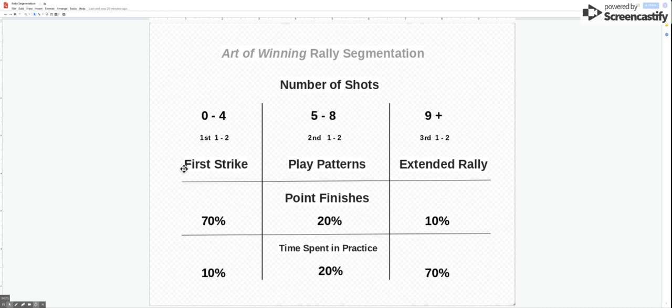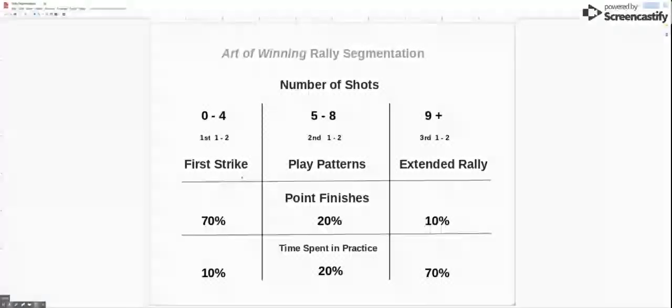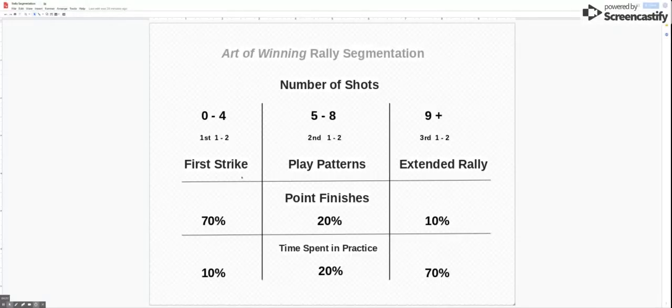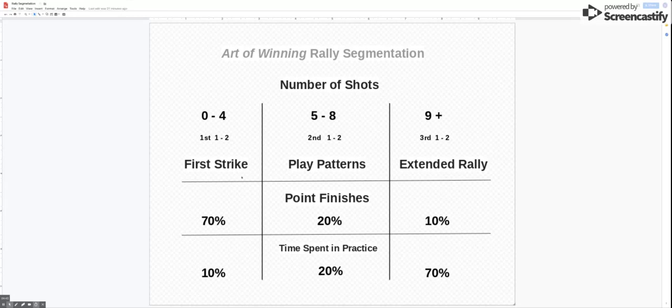So with the first strike we've got a situation where really we're looking at serve and the S1 which is the shot after the serve, or if you're the returning player the R and the R1.